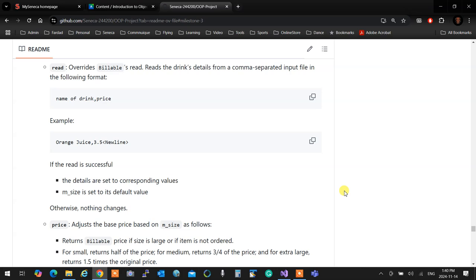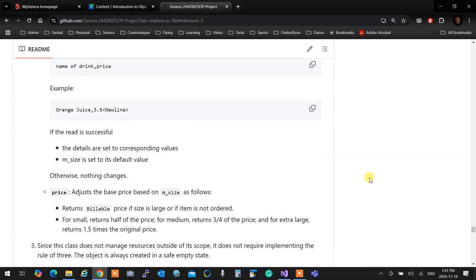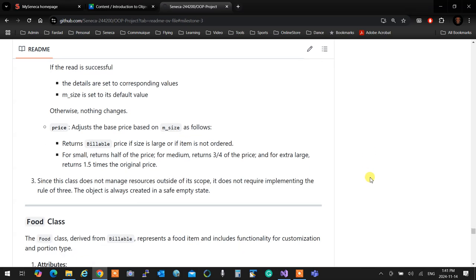Any question down to this point? Read, overrides billable read, returns drinks detail from a comma separated input file in following format. So first is the name of the drink. We don't know what's its size. You read it dynamically, comma, and a price. So it could be orange juice, 3.5 new line. That's what the format is. As you see, the other stuff are not here. It doesn't have the size in there. So when you are reading stuff from the file, while you are piling up in your memory, they are all unordered items. Therefore, you have to make sure that the size when you are reading is set to undecided, set to its default value.